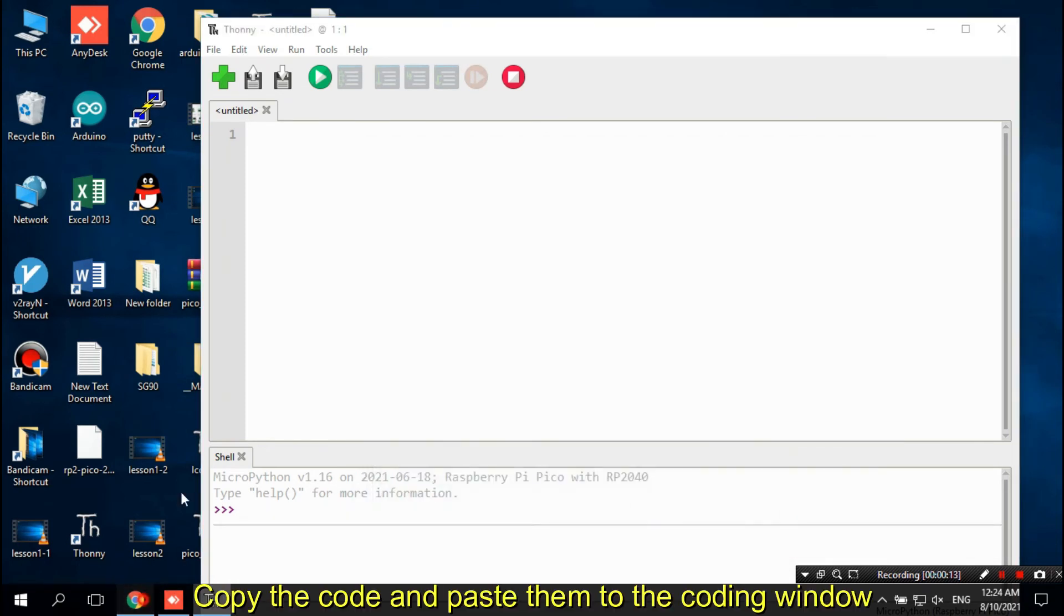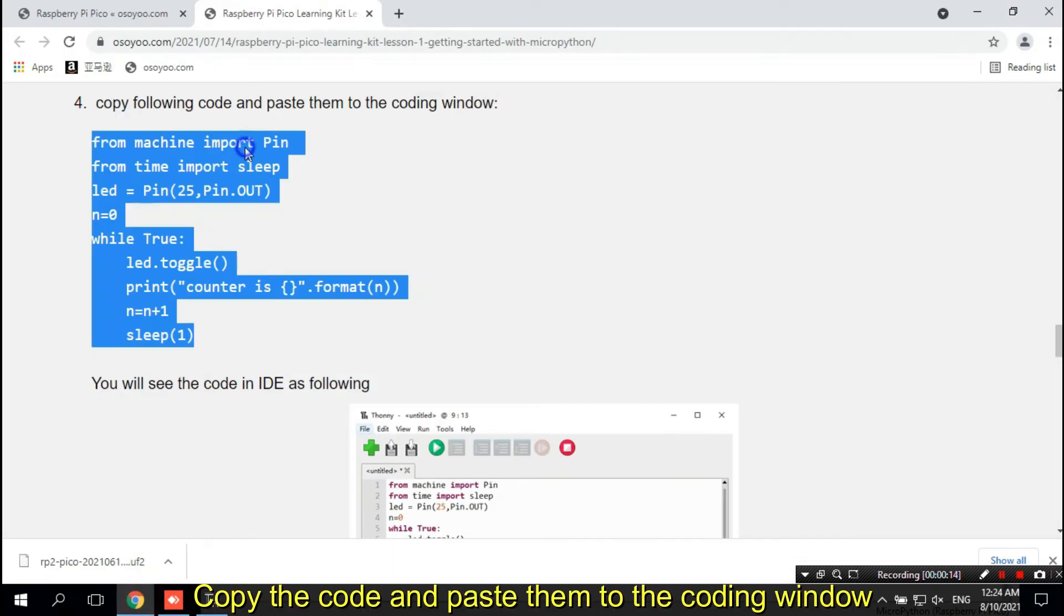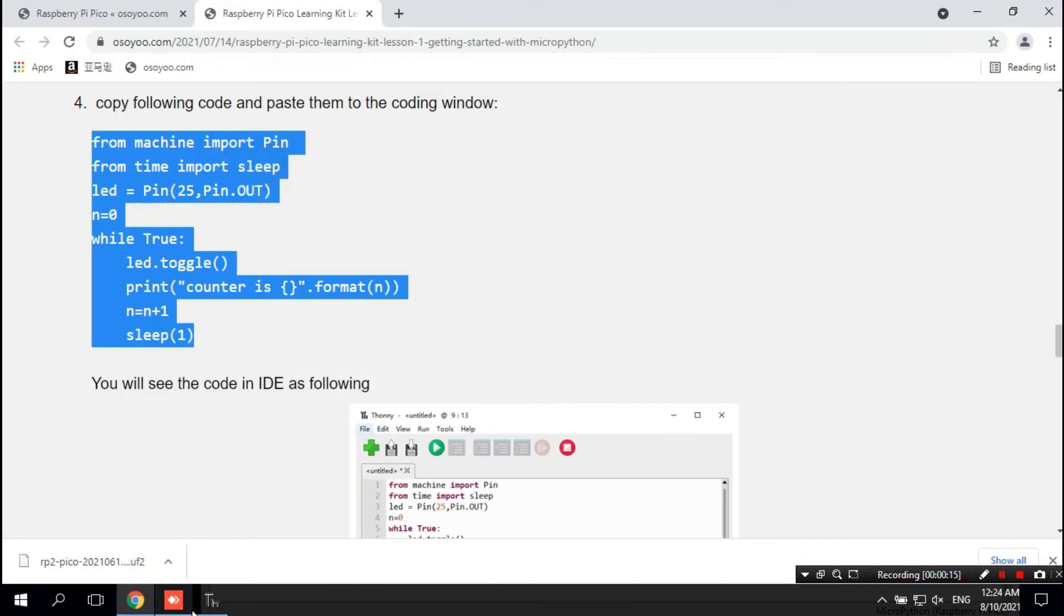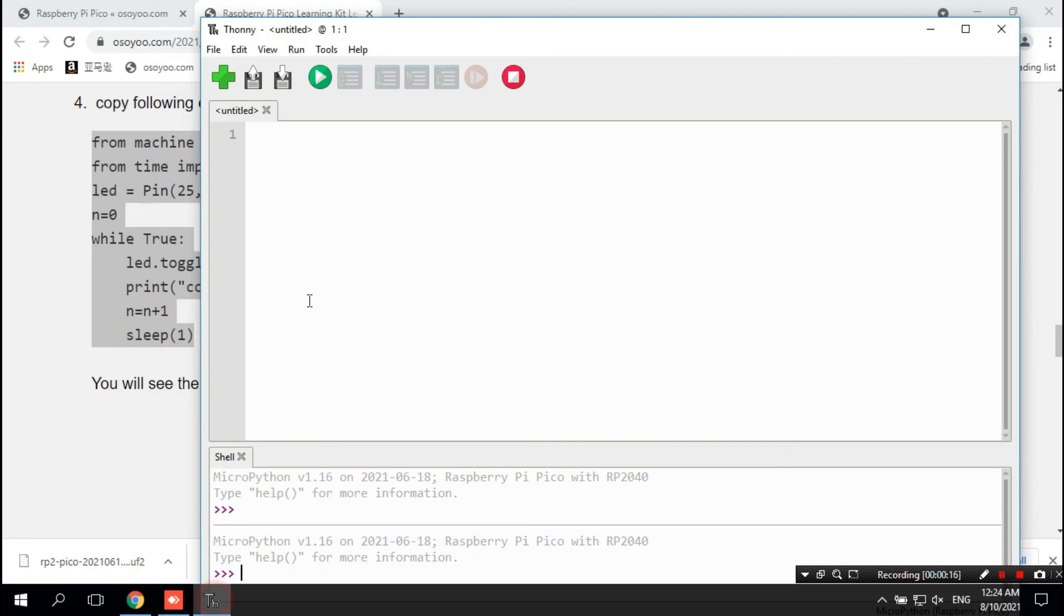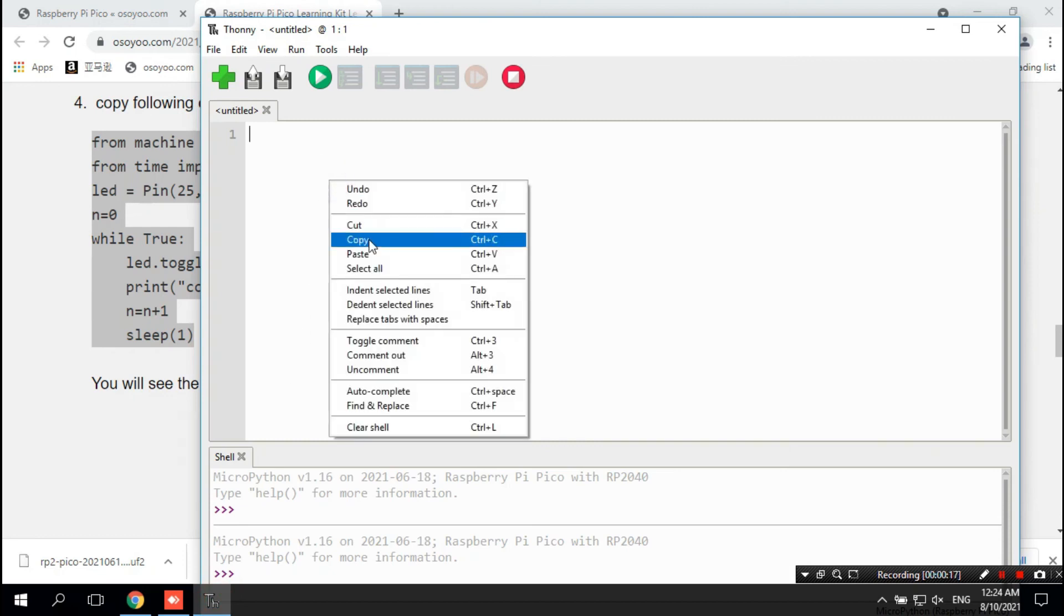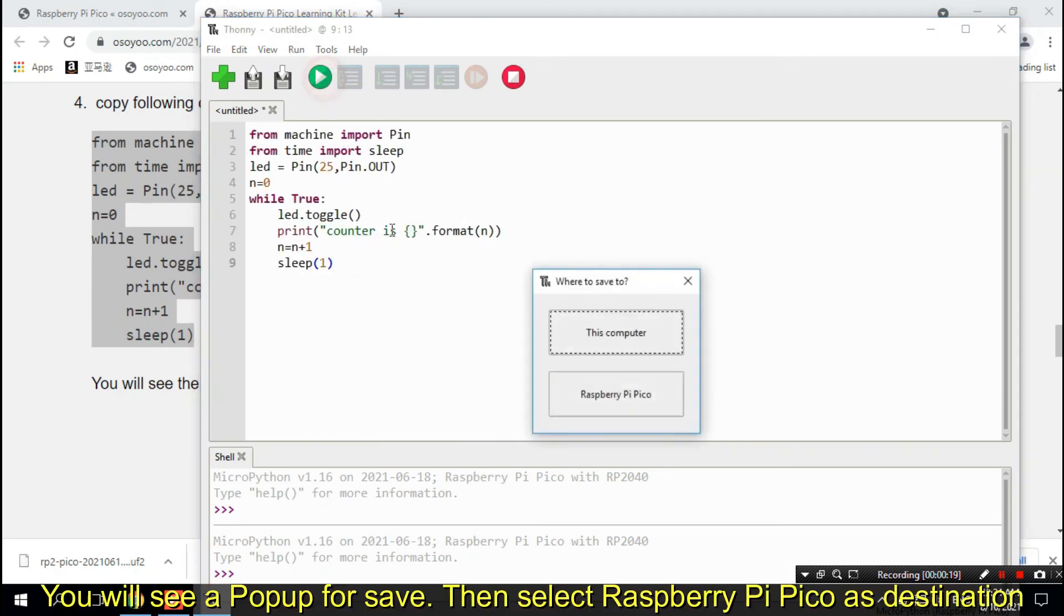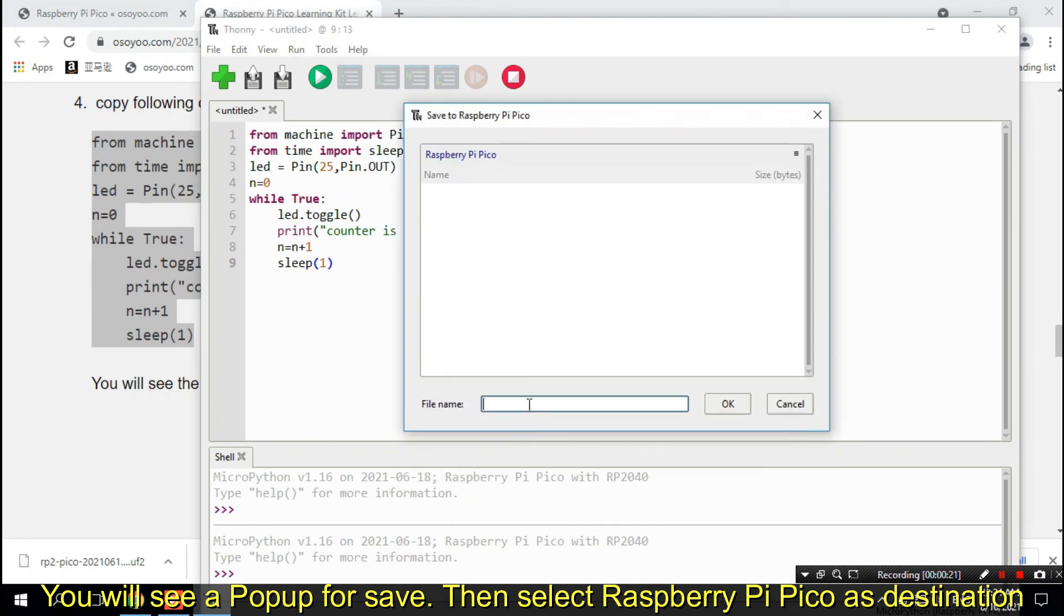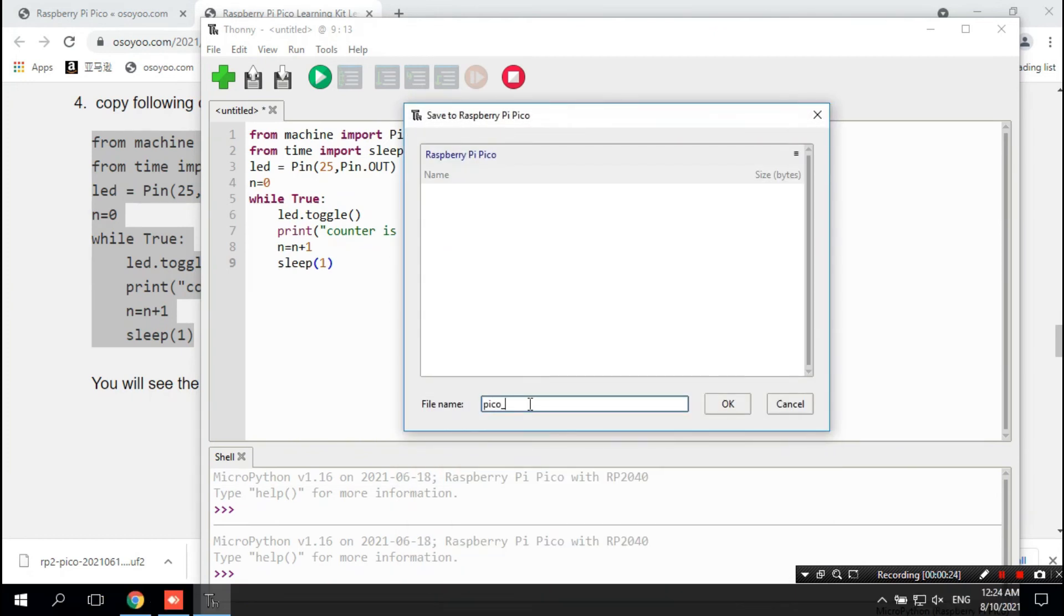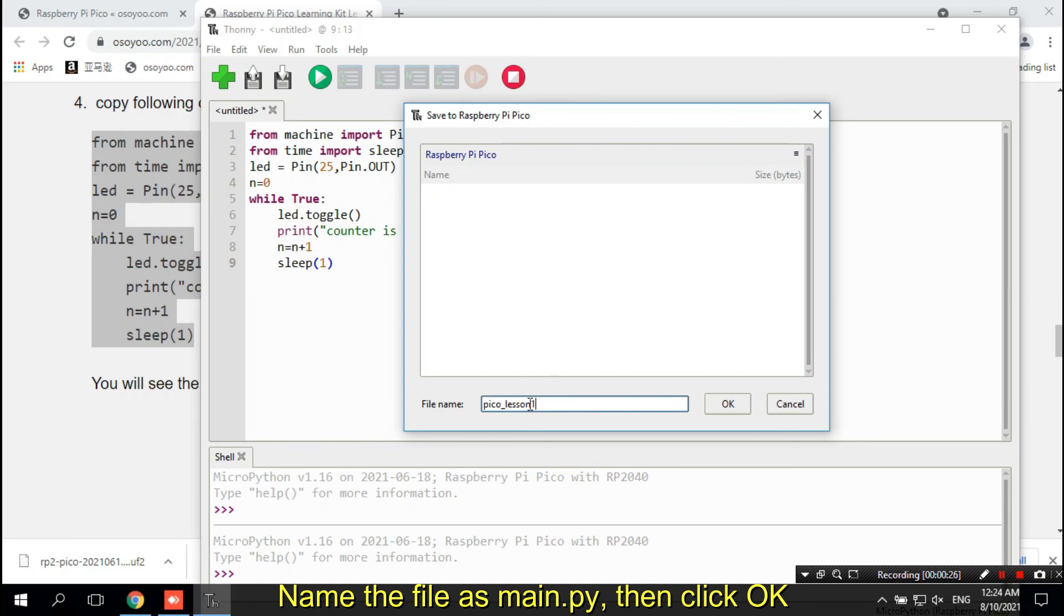Copy the code and paste them to the coding window. Click the little button to run the Python code. You will see a pop-up for save. Then select Raspberry Pi Pico as destination. Name the file as Main.py, then click OK.